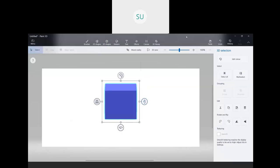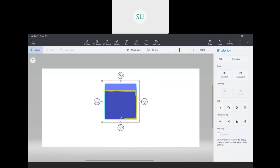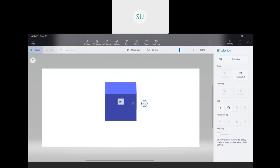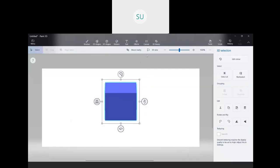Now coming to edges — the lines or sides you can see on a solid figure are called edges. A cube has 12 edges. A vertex is the point where three edges meet, also called a corner of a solid figure. A cube has eight vertices. So to summarize: a cube has six faces, eight vertices, and 12 edges.